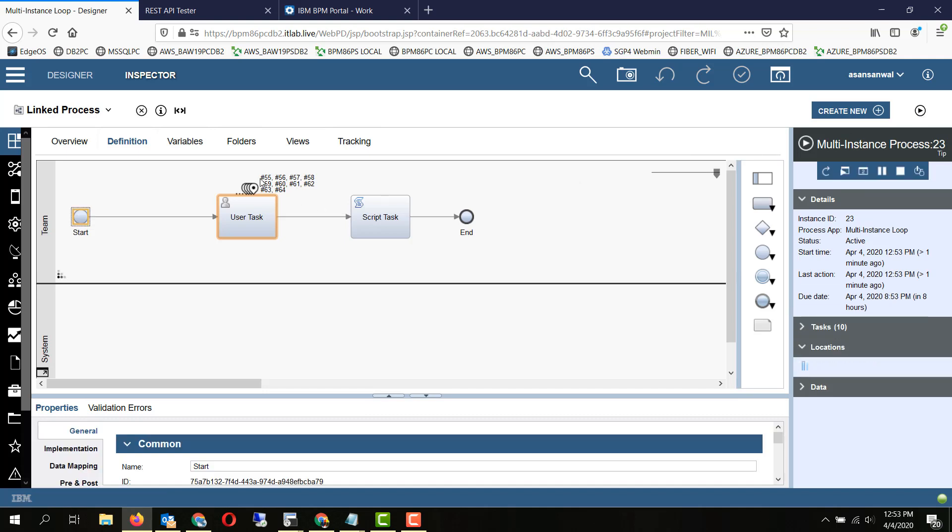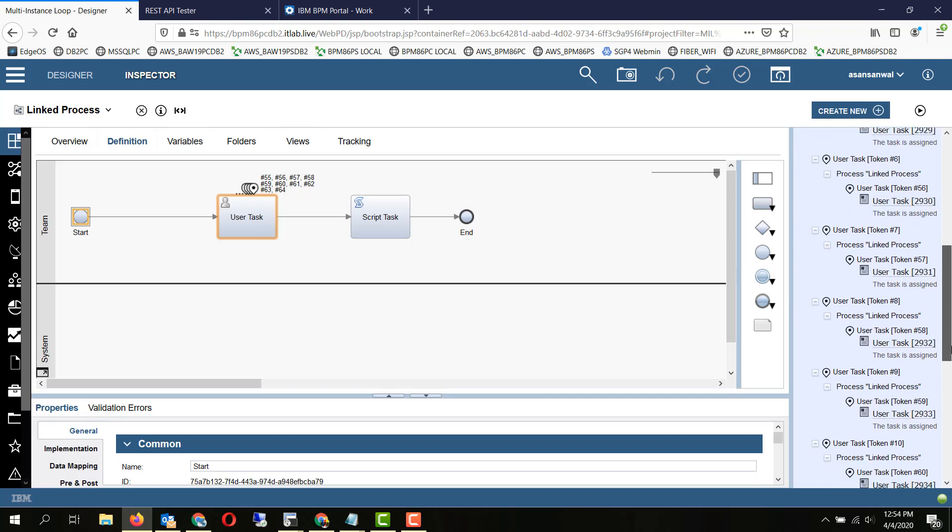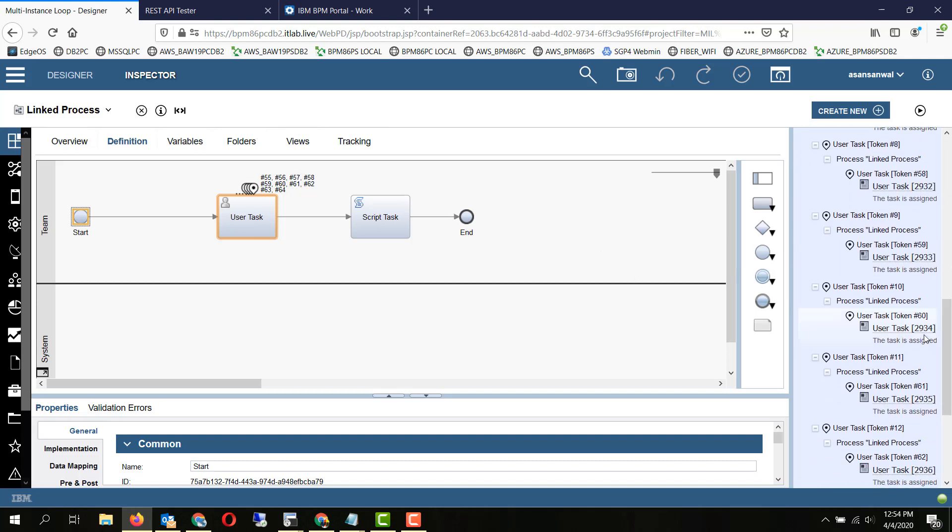As you can see by the token identifiers, there are 10 tasks created. So the conditional wait specifies that if any one particular task is completed, remaining ones should cancel out and the process should move to the next step. So let's pick up any one of the 10 tasks and see how it works.